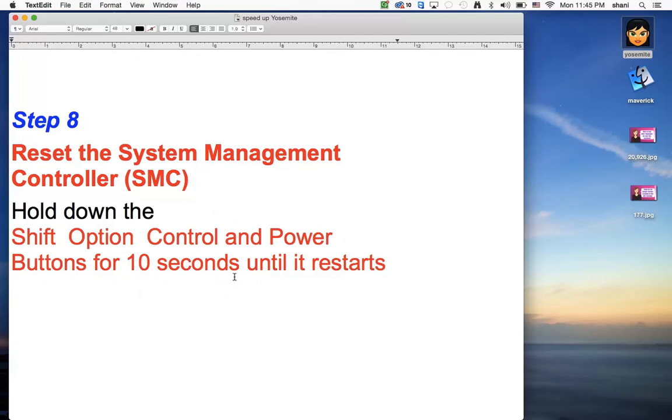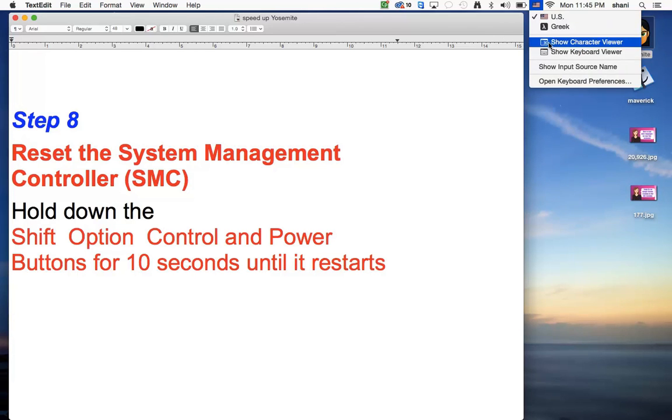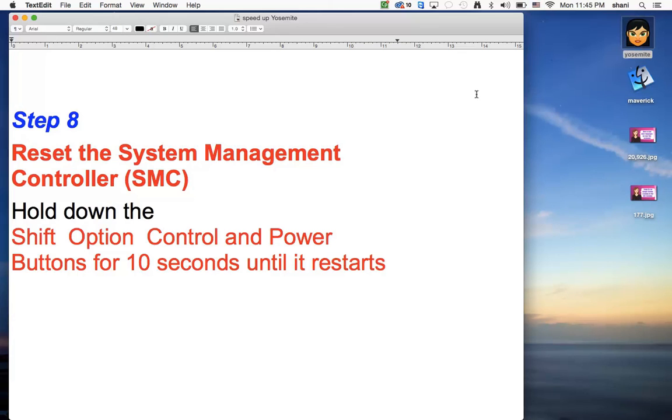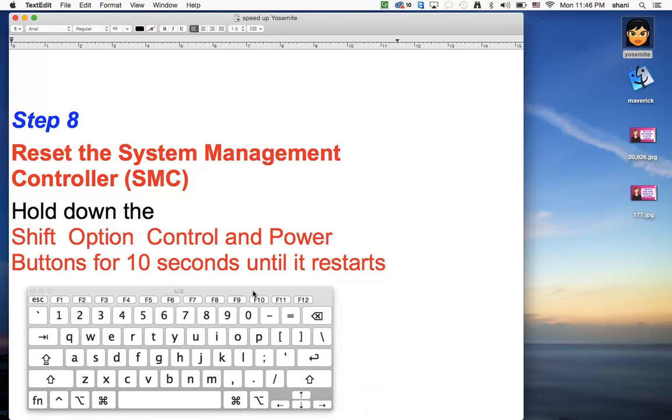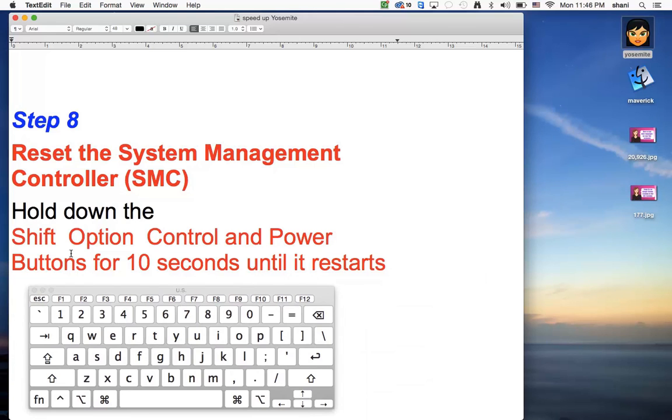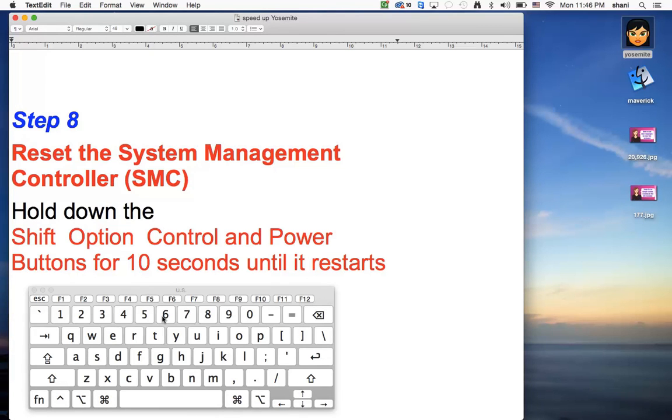So this is a really interesting one. Reset System Management. A lot of people don't know how to do this. But basically, I'll open up my little keyboard here for you. So what we can do is the shift, option, control, and power buttons on your computers. So that's the shift, the option, and the control down here. If you hold them down for ten seconds when it restarts, when you start up the computer, you're holding those keys down, it will reset the system management controller.